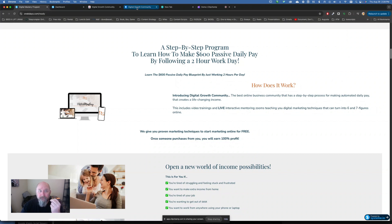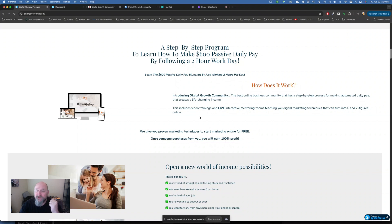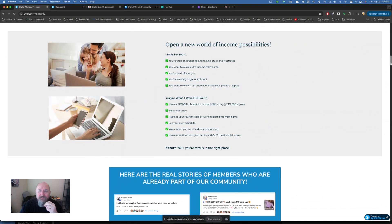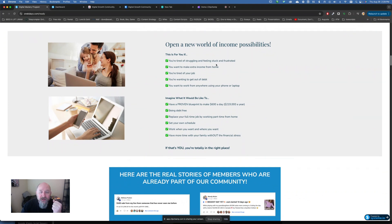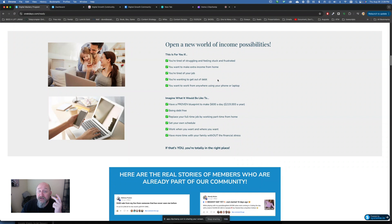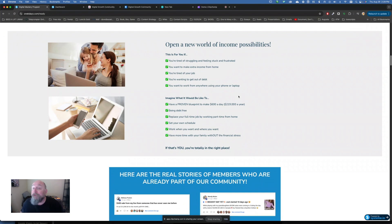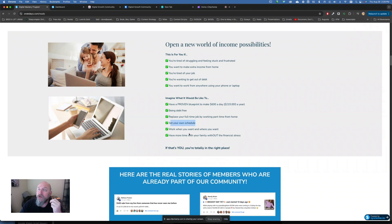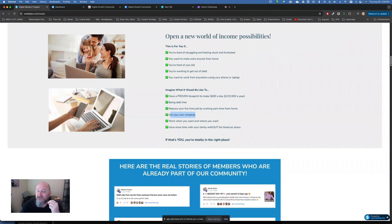And this is the best online business community that has a step-by-step process for making automated daily pay. There's video trainings. There's live interactive mentoring Zooms. And that teach you all the stuff to get you to six and seven figures. All right? So this is for you if you're tired of struggling, if you're feeling frustrated, you want to make extra income from home, you're tired of your job, you've got some debt you want to get out of, and you want to work from anywhere using your phone or your laptop. You could be in a hotel room. You could be on a beach. I don't know who sits on a beach with a computer. It wouldn't be me, but you could. So you have a proven blueprint here that can make you $600 a day. That's $219,000 a year. Being debt-free, replace your full-time job, working just part-time from home, set your own schedule, work when you want, have more time with your family.